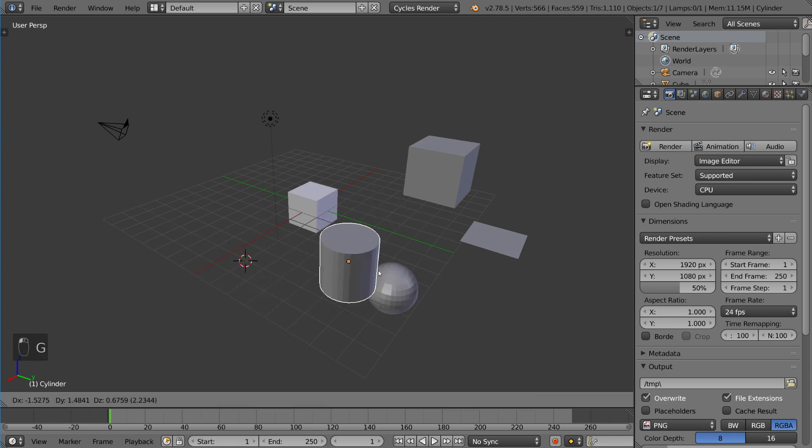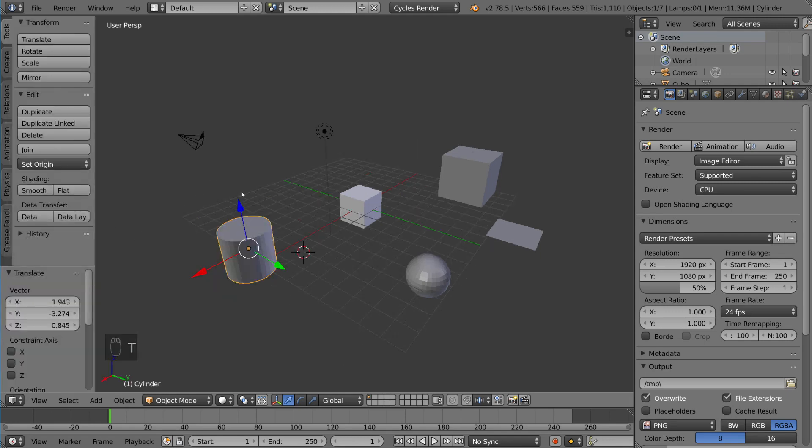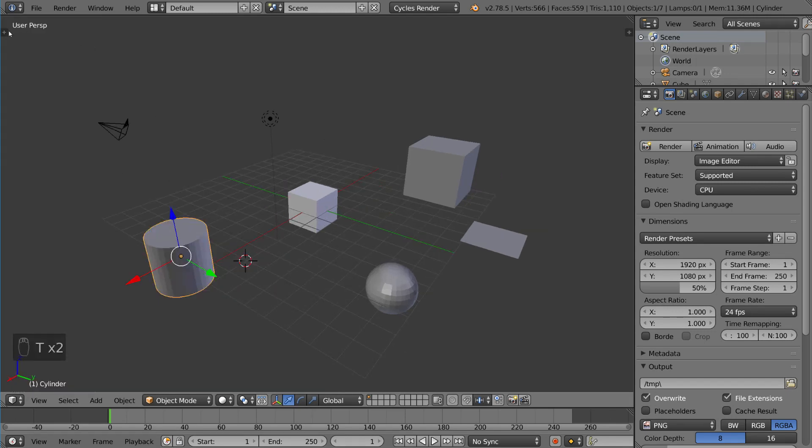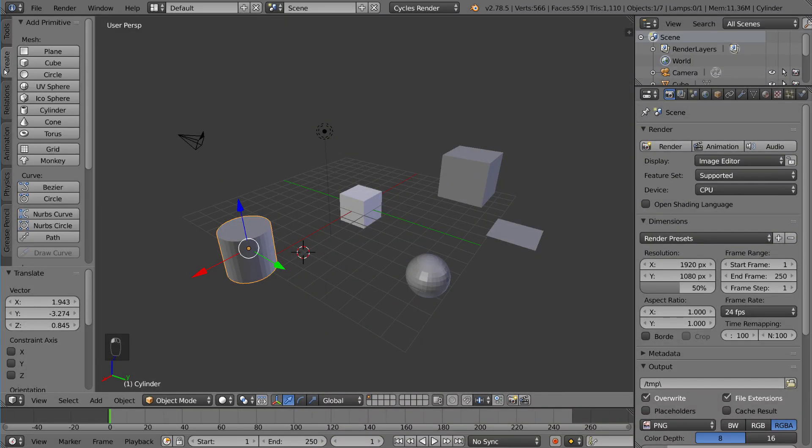Now, there's another way you can do it in case you don't want to use hot keys. You can press T or press this plus button here. And you'll notice you can go to this create tab here. You have basically the same menu. So you can actually add whatever you want.